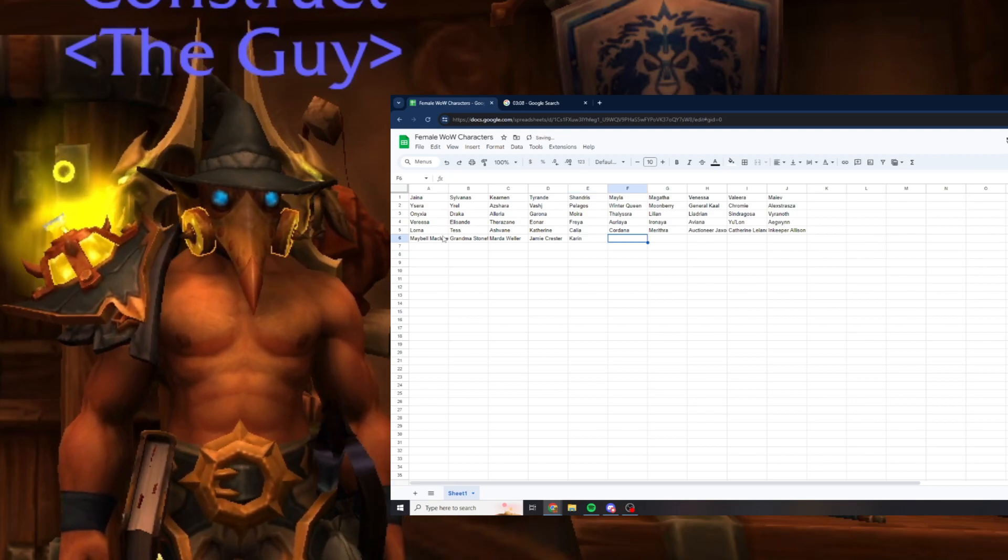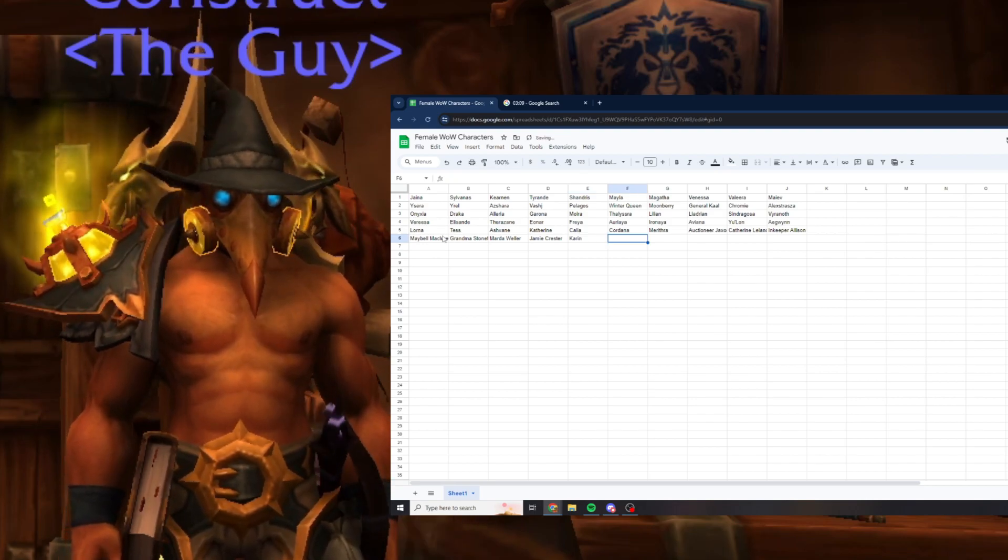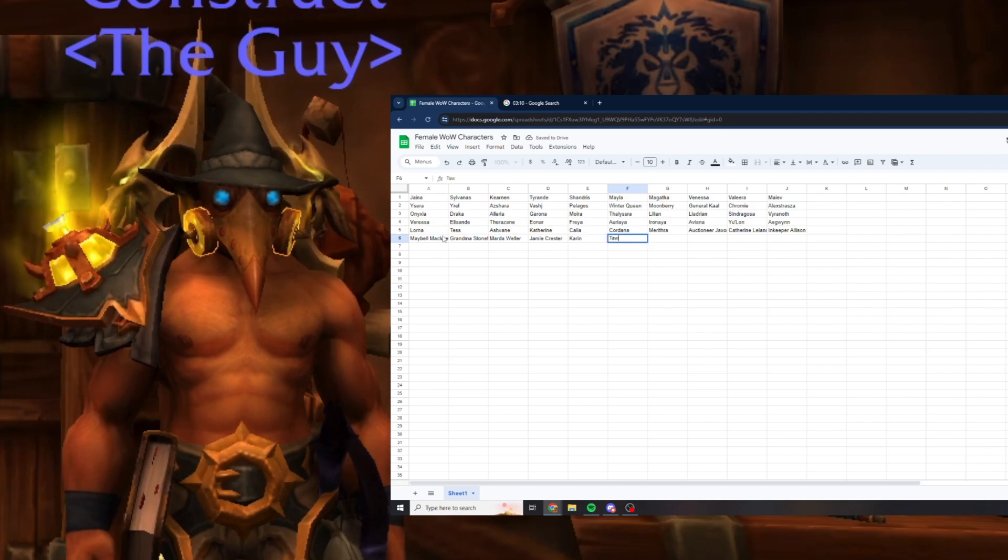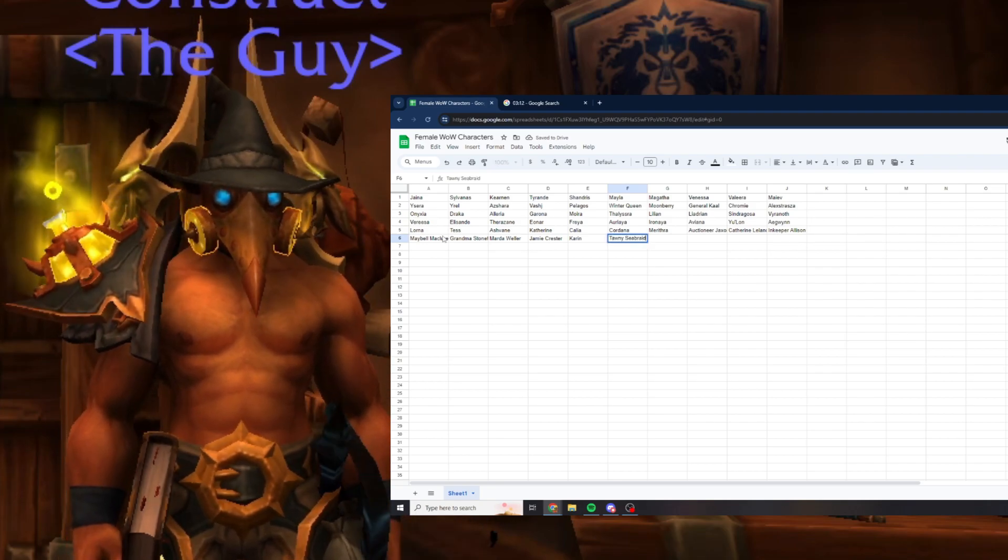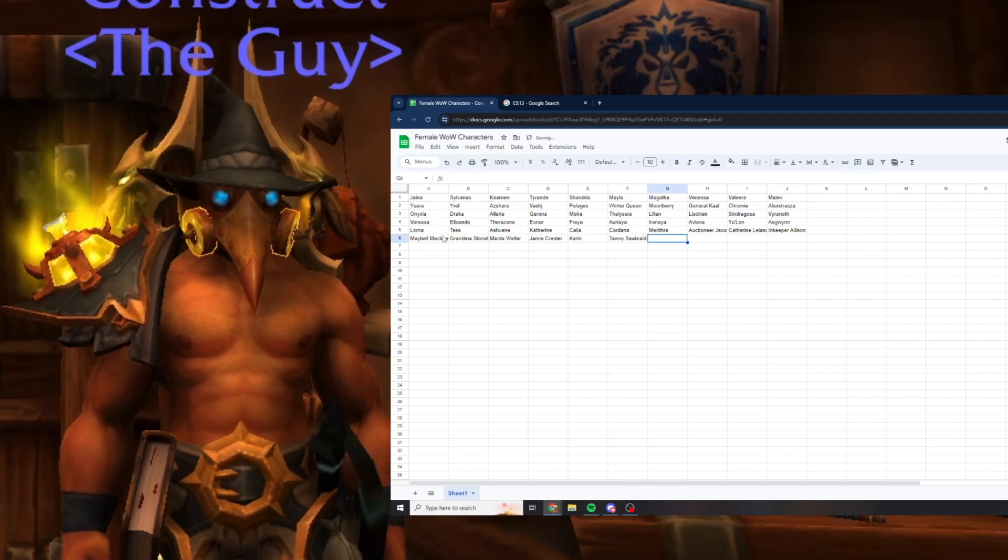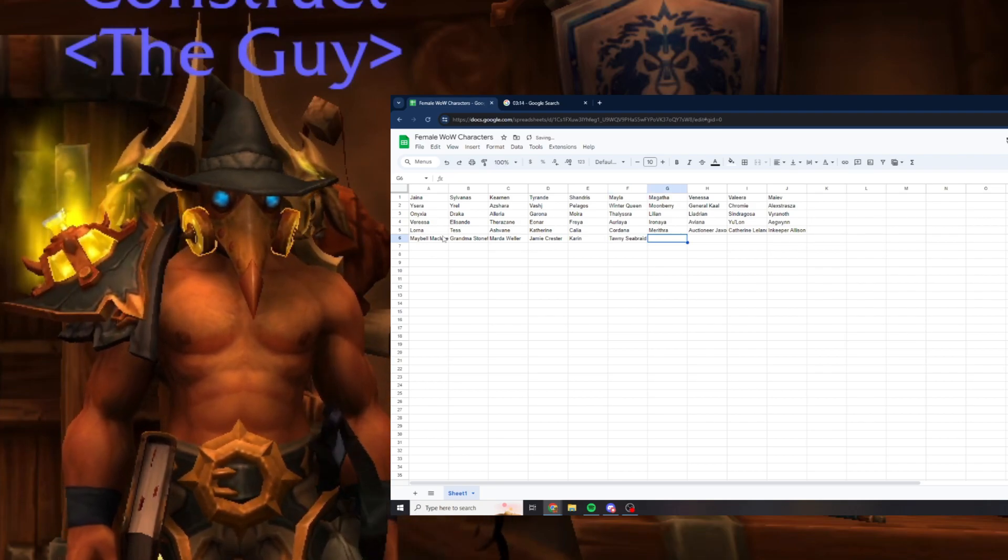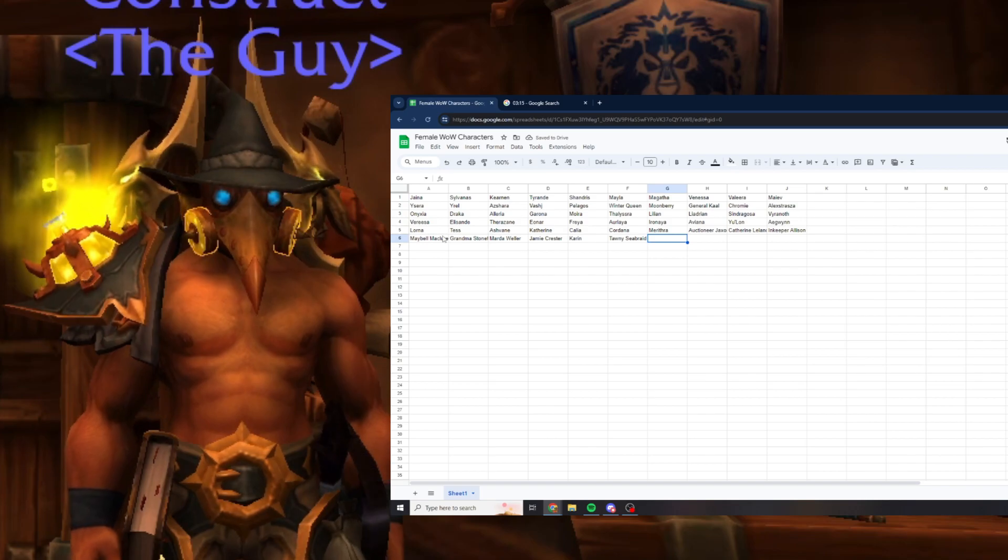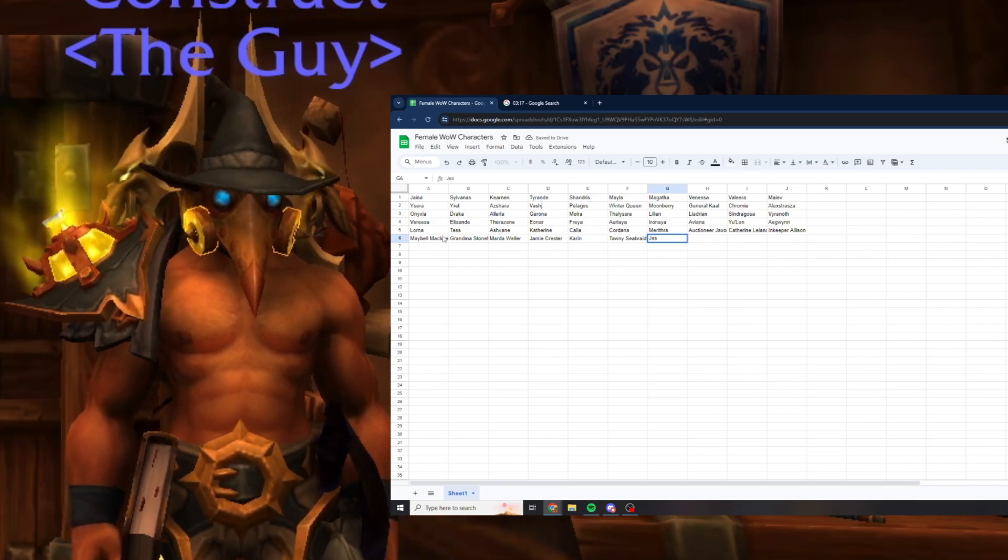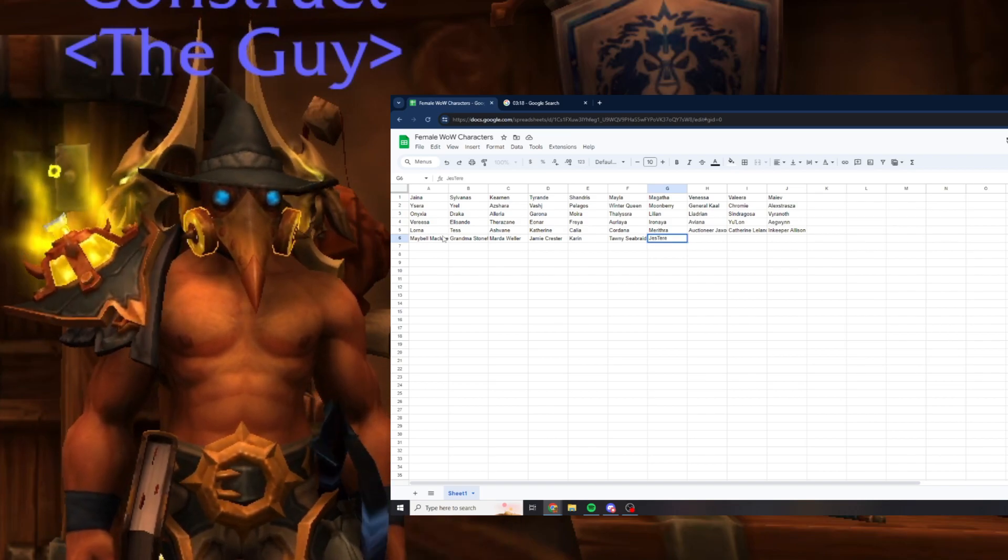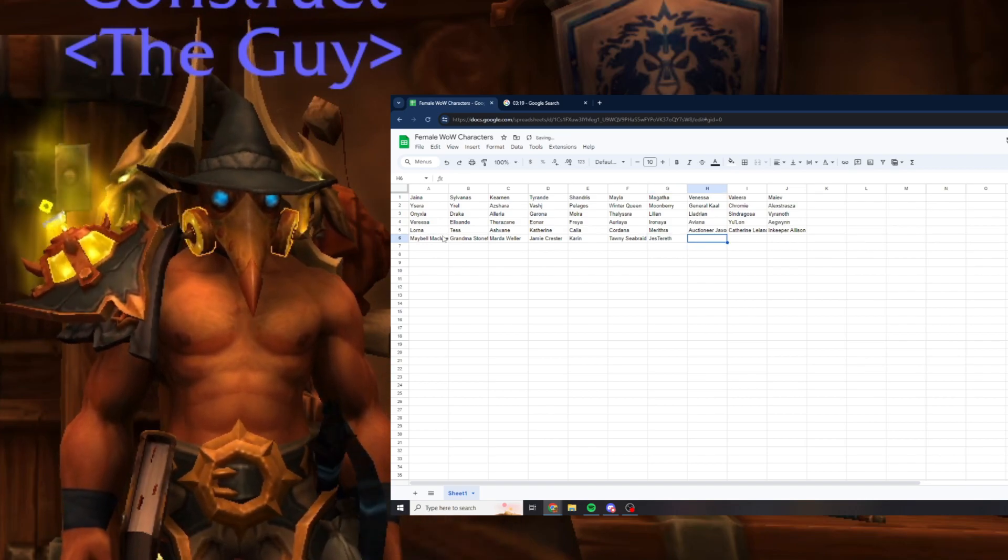Karen, Tawny Seabraid, Grand Admiral Jestereth.